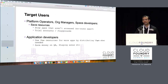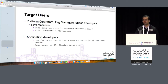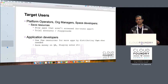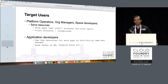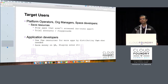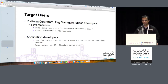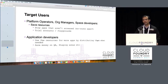So the target users — who are we developing it for? At the end of the day, we have to save resources. Platform operators, org managers, even space developers can use this, install it in their own respective custom spaces, and then bind the service to their apps. It comes with a service broker of its own.